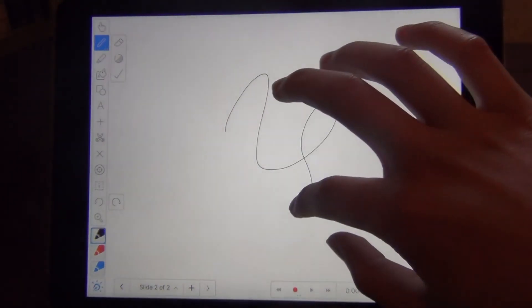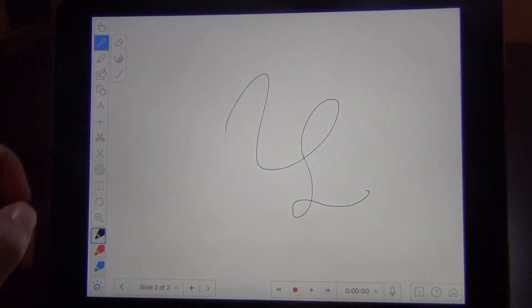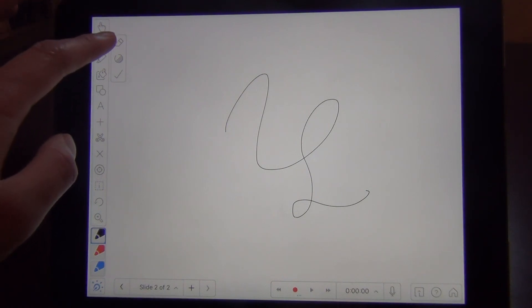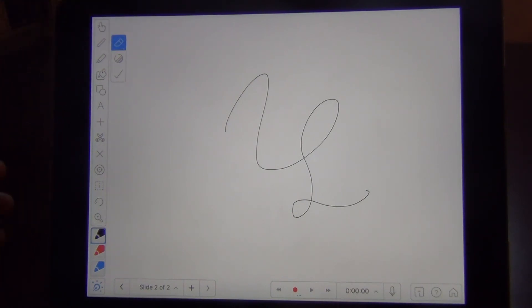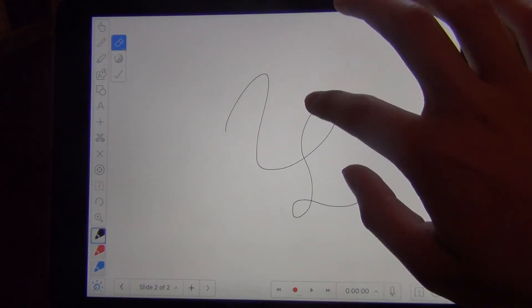As you draw, a submenu will pop up, which allows you to switch to eraser, which is the first option of the submenu. And that allows you to partially erase what you just drew.